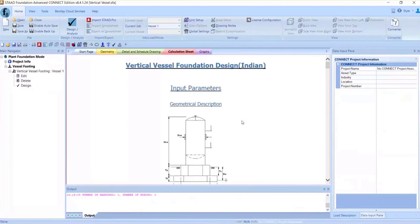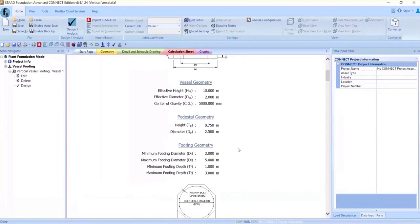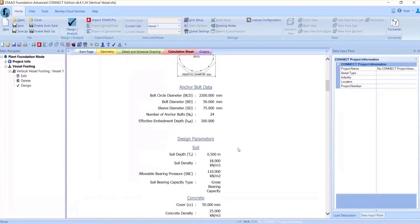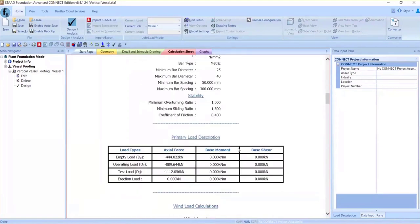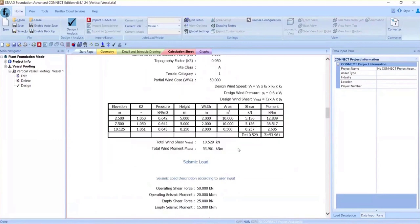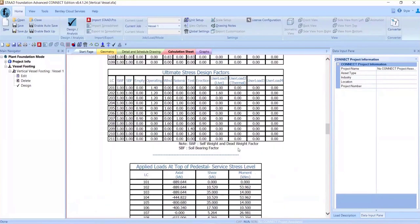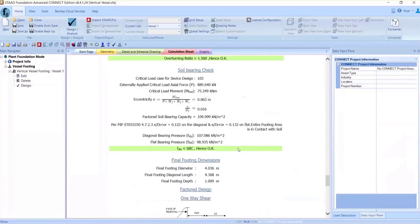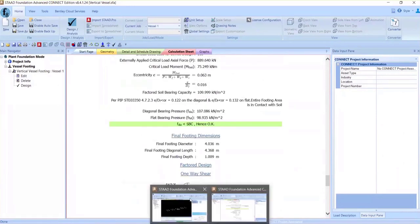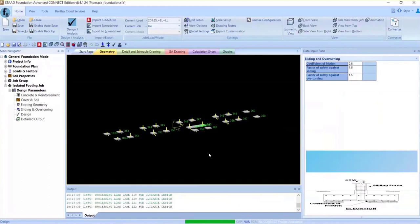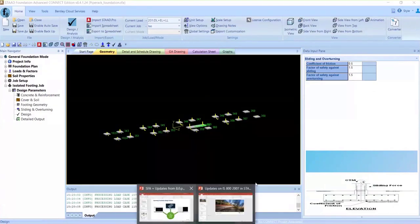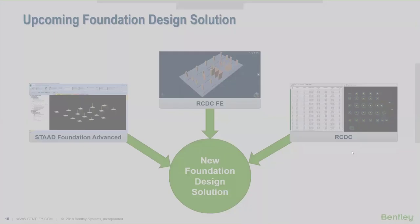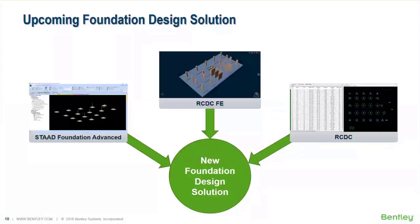We can look at the calculation sheet from the vertical vessel foundations, where first the information regarding load calculations will be given, then wind calculations, seismic calculations, load combinations, and then the footing design. Processing is going on. By the time it completes, let me cover the upcoming foundation solution.